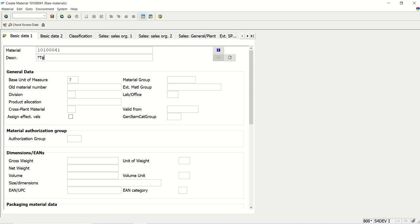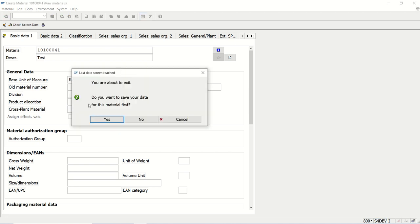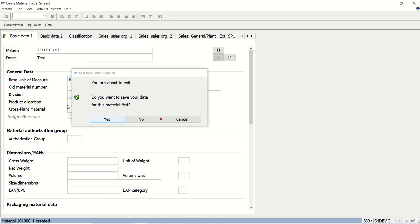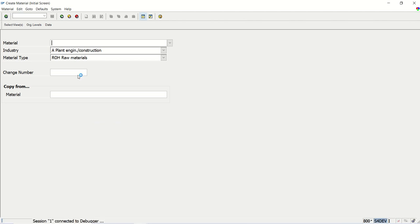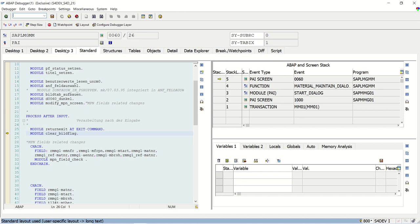Let me save this record. The material is created. Now let's verify the same in debugging mode. I press slash H, press enter, and go to Desktop 3. I set a break point at row number 60 in the internal material number gate.